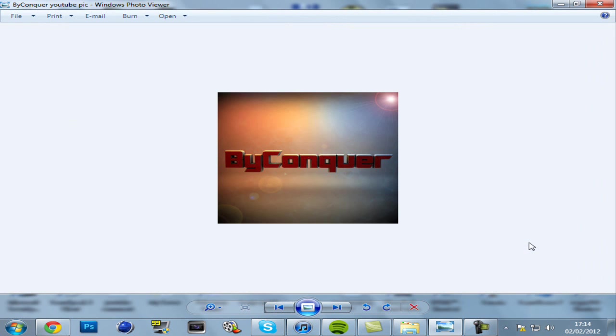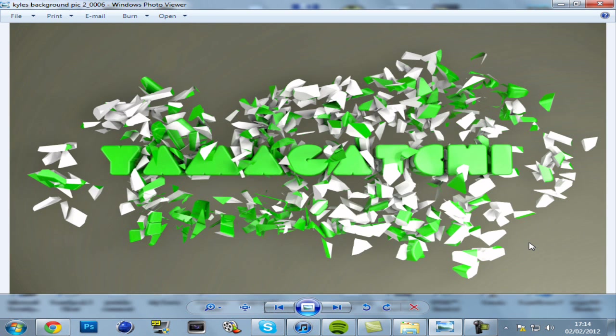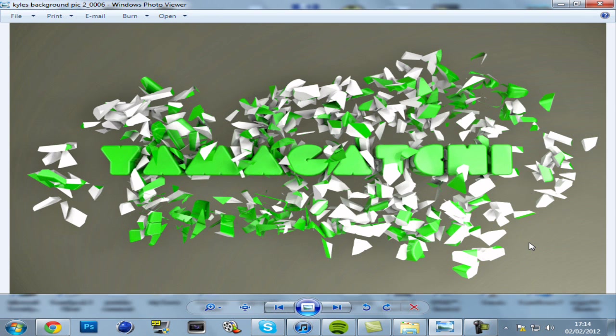That's a YouTube picture for a different YouTube channel that I made. That was Cinema 4D and Photoshop. And this is my favourite one that I've done so far. That was for a friend. Well, that was for Kyle. You should know Kyle if you've been on our channel. It's mine and Kyle's channel. And yeah, I made a desktop background for him that looks like that.